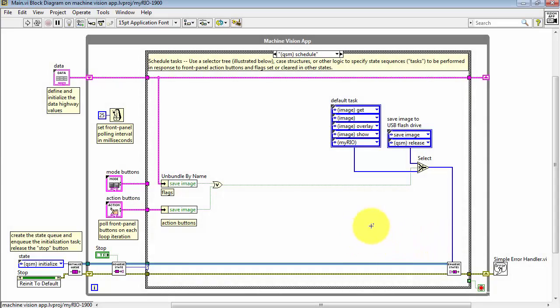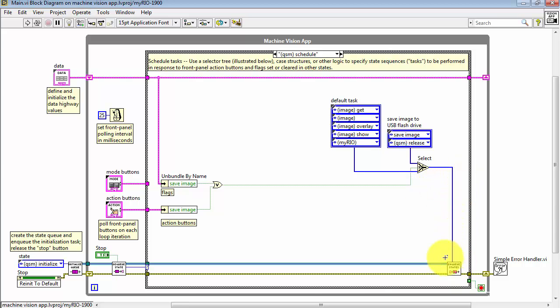In the QSM Schedule State, everything inside this subdiagram ultimately boils down to applying an array of states to this VI right here.